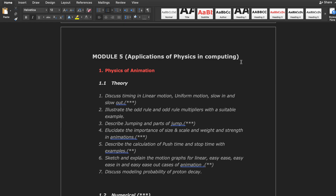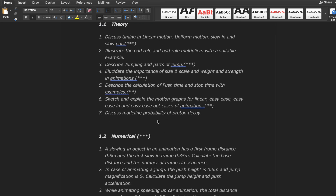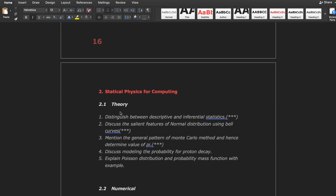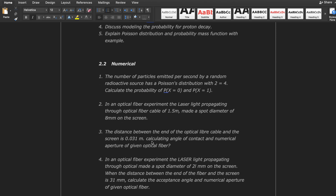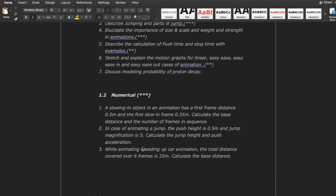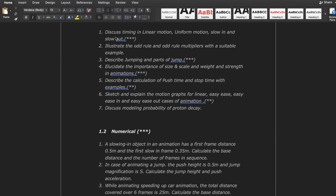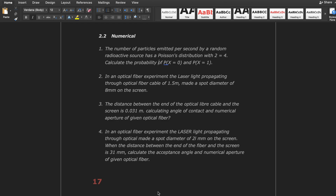Module 5 is applications of physics in computing. The first topic, physics of animation, has simple and easy questions — once you read them, you can easily cover these questions in one hour. The numerical part is also very easy. The second topic, statistical physics for computing, is also simple and easier in both theory and numericals. In Module 5, I suggest you try to read both sets of numericals — physics of animation as well as statistical physics for computing — since both are easy.